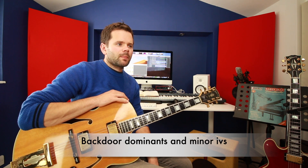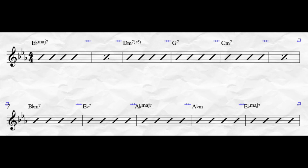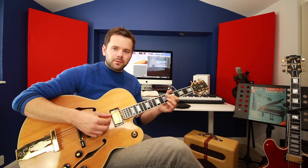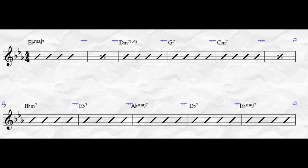Another place the backdoor dominant may be used is where you sometimes get the minor 4. For example, in a progression like Another You: Eb major 7, Dm7b5, G7, Cm, Bb minor 7, Eb7, Ab major, Ab minor, back to Eb major 7. Some people, instead of going Ab to Ab minor, would play Ab to Db7, or Db9, back to Ab — using the backdoor dominant instead of the minor 4.